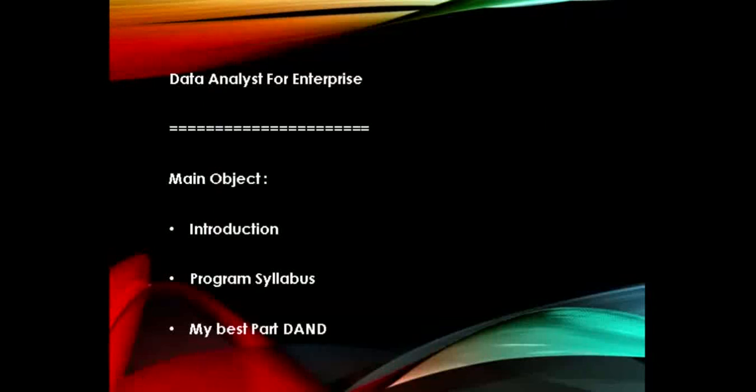Here we are. Our orientation content includes introduction, program syllabus, and my best part of the program, which is SQL. Now let's get into our walkthrough together.